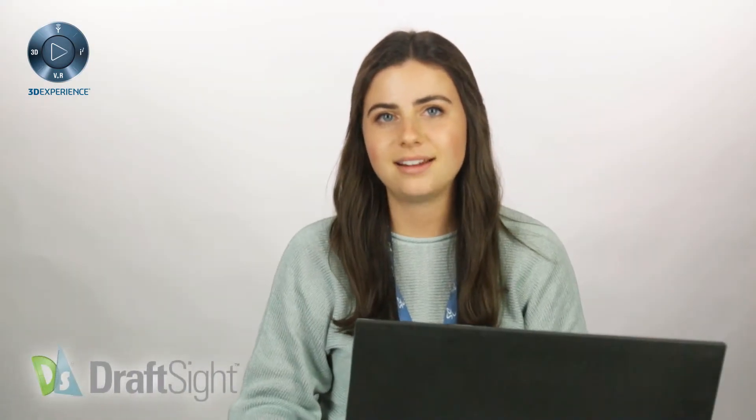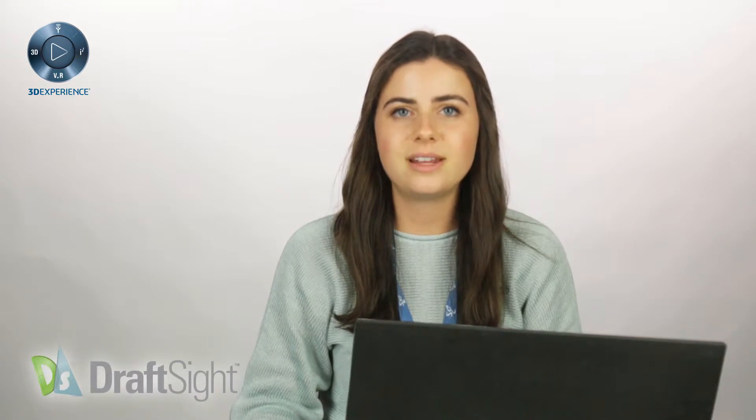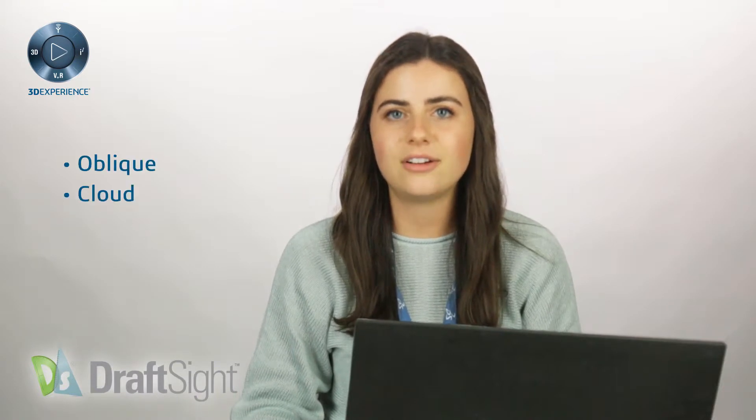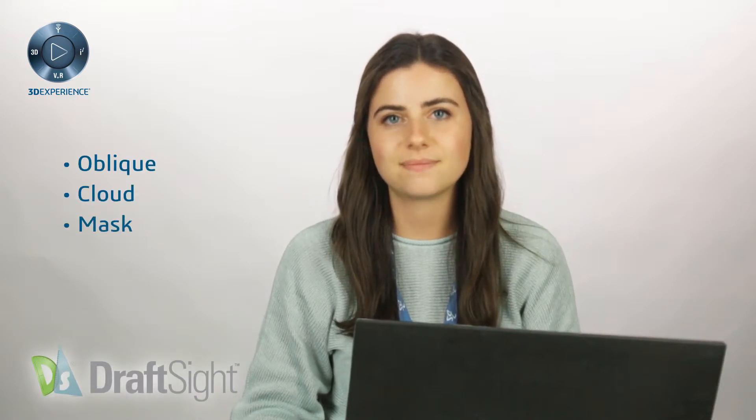Thanks for checking back in. Today, we'll be discussing the oblique, cloud, and mask features in DraftSight.